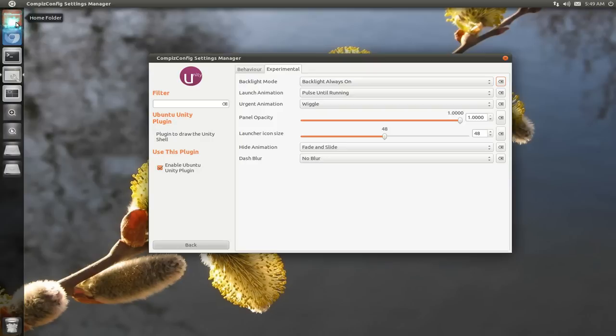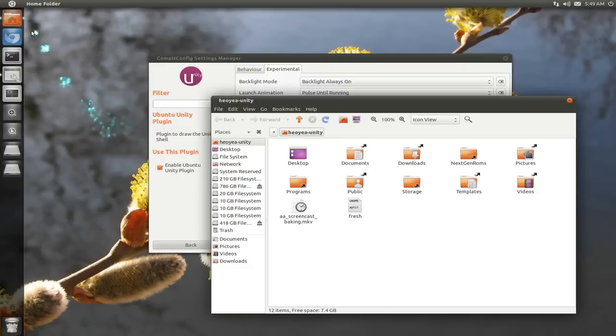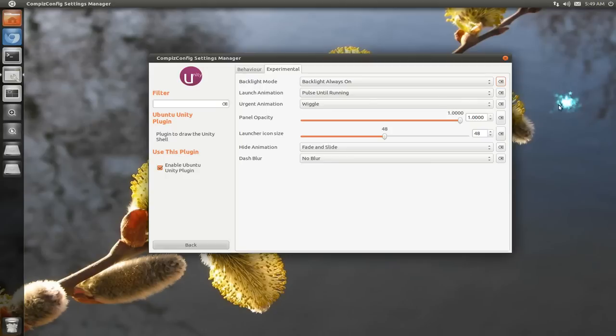This one is pretty subtle, but you can actually see if you pay attention. If I open this, it'll pulse it. It'll do a little effect right there. It's pretty too quick, but if you have Unity, then you'll see what I'm talking about.